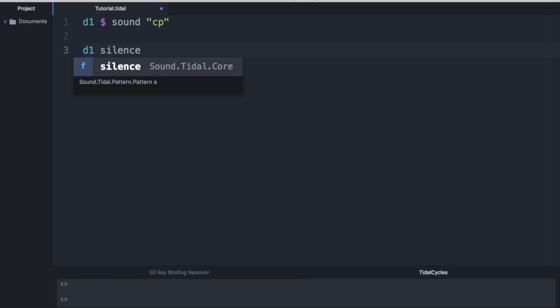So it's at this point that if you don't hear a clap, go back and troubleshoot where you think the problem is. Don't be afraid to read the output window. Copy it and paste it into a Google search engine. Go back through the steps one at a time. Perhaps you missed something. But if you can hear the clap, congratulations, you're well on your way to coding with tidal cycles.